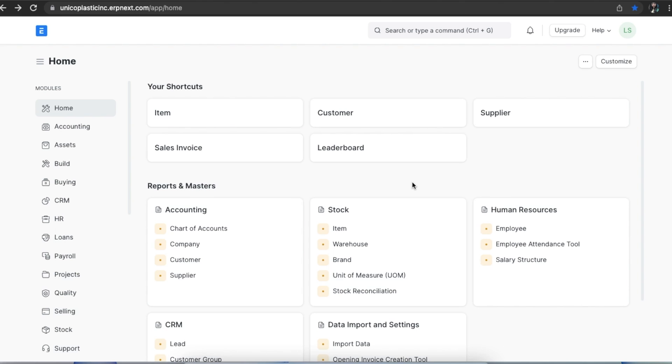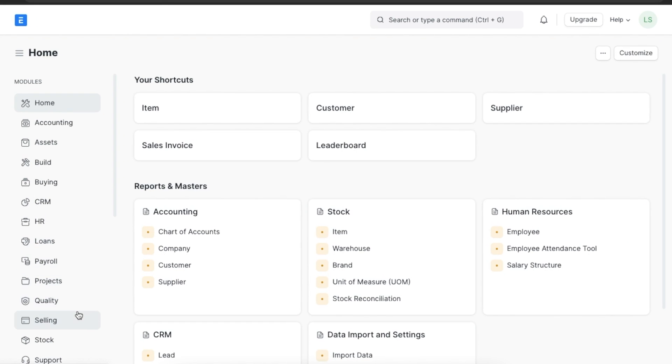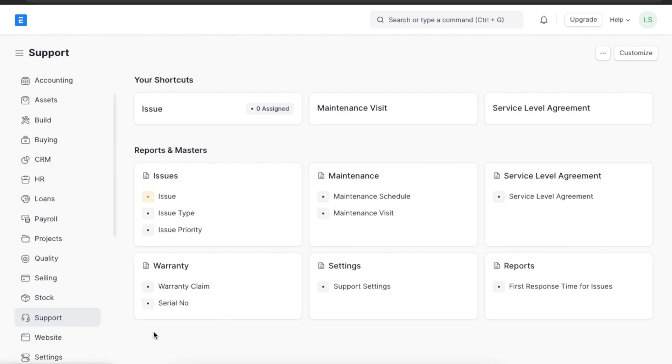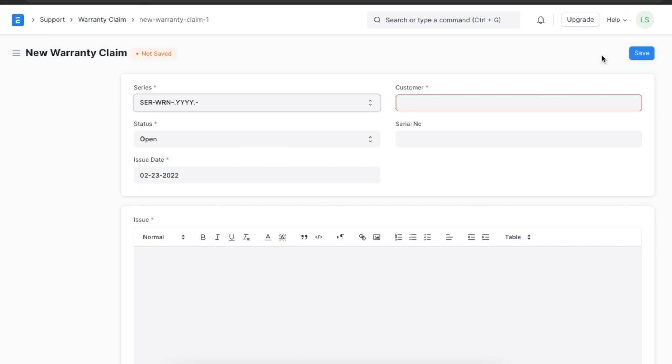Let's now see how we can create a warranty claim in the system. A customer makes a warranty claim within the warranty period for repair or replacement of their product. We can find the warranty claim in the support module under the warranty section. Here, we can see all warranty claims made for items by various customers and we can create a new warranty claim by clicking on add warranty claim.